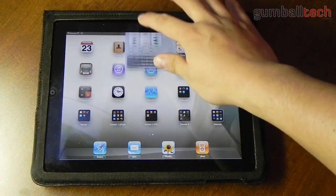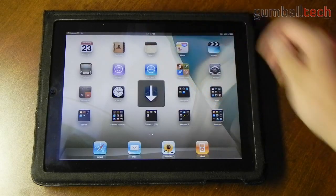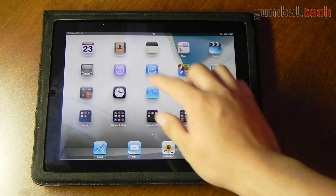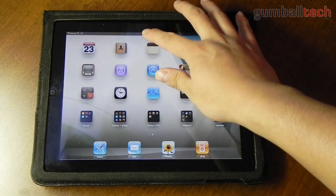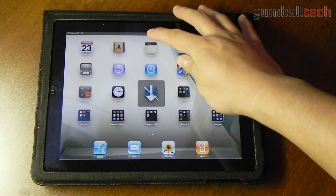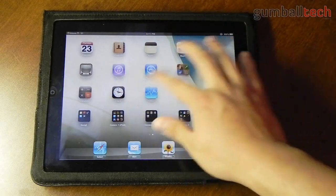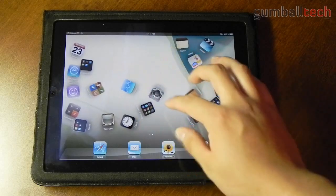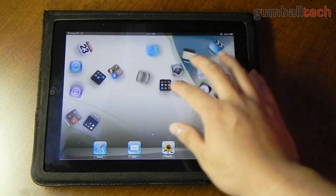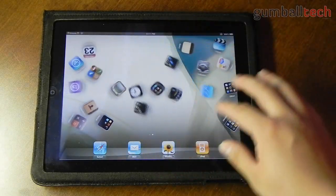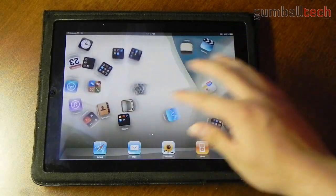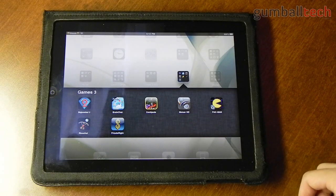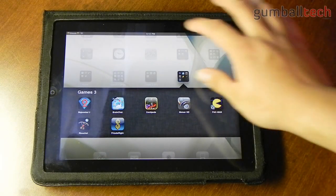Let me show you GravaBoard. Basically this is a cool little tweak that lets you turn your springboard into a gravitational board. Basically what you can do is take your icons, flick them around and just play around for a little bit. It's a cool little novelty tweak. You can also open applications and folders while GravaBoard is enabled.